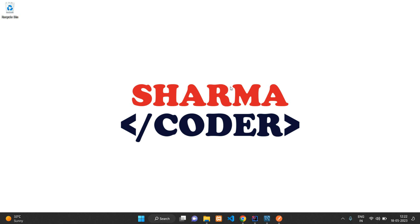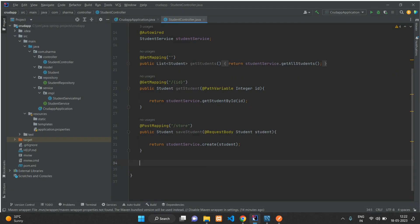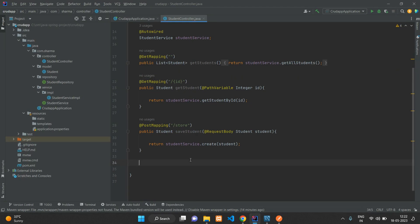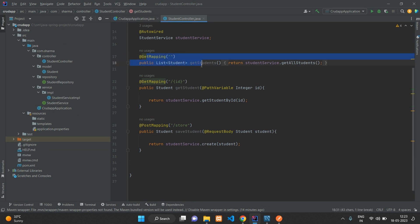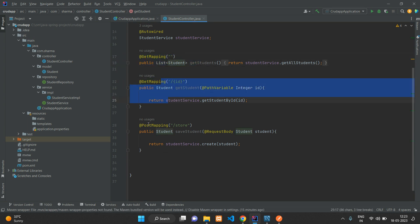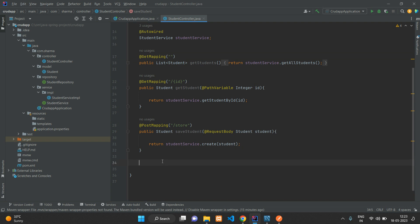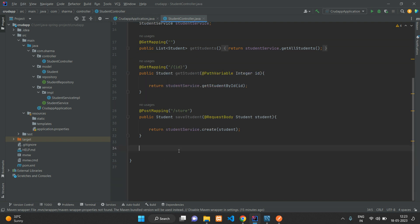Hey guys, welcome back. In this video we're going to see how to update a record in our Spring Boot project using Postman API. Previously we built fetching all students, fetching by ID, and storing student records. Now we're going to make the update functionality.